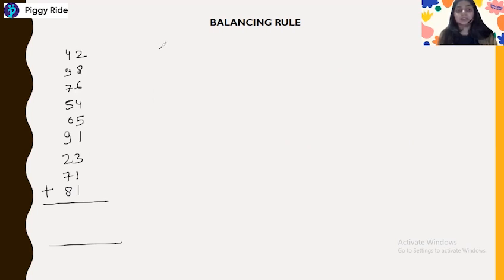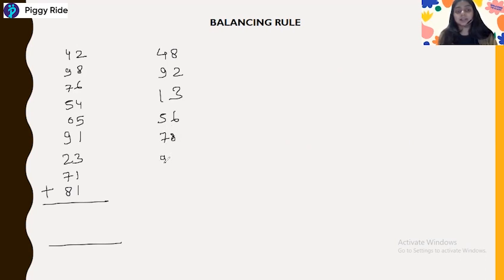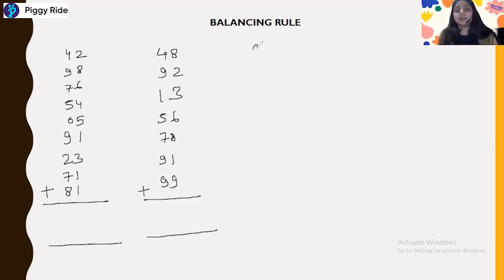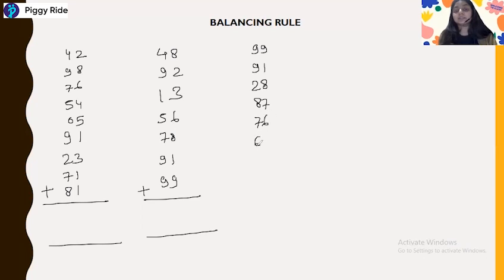Second practice question: 4, 8, 9, 2, 1, 3, 5, 6, 7, 8, 9, 1, 9, 9, 9, 9, 1, 2, 8, 8, 7, 7, 6, 6, 6, 1, 1, 9, 9, 2.